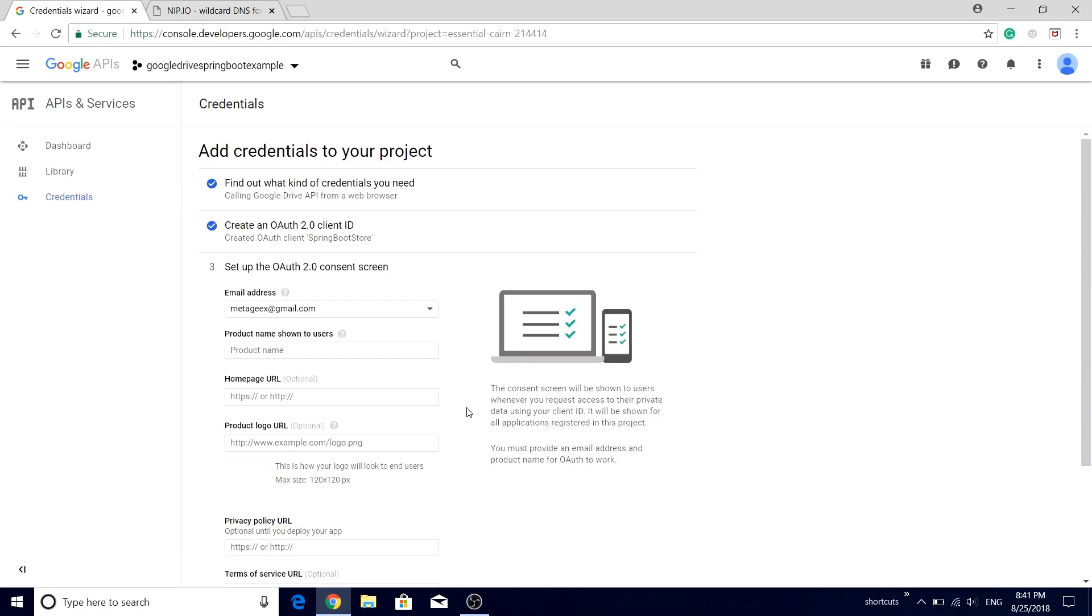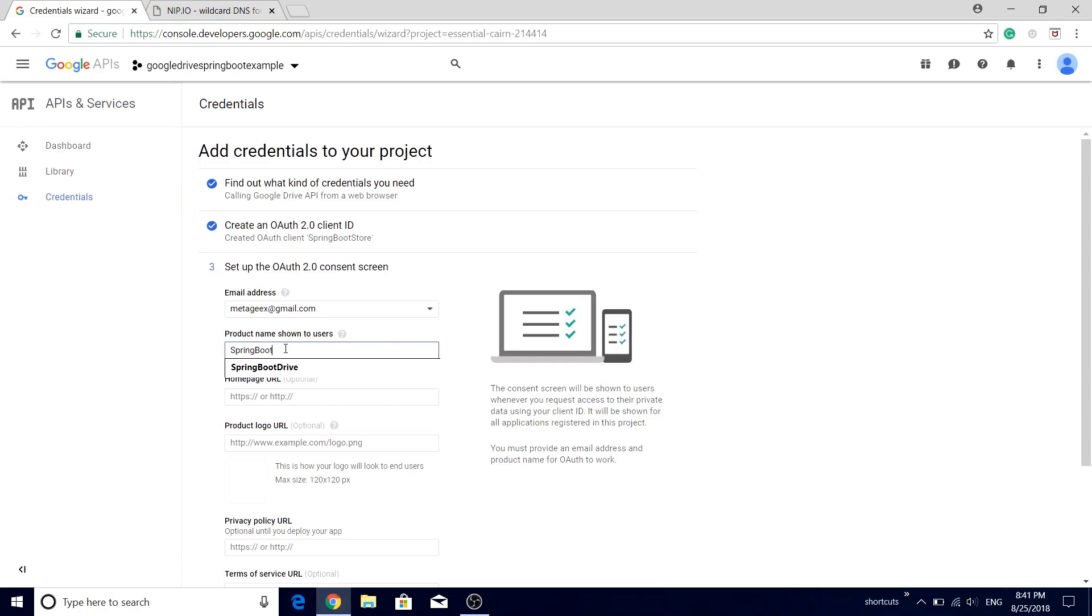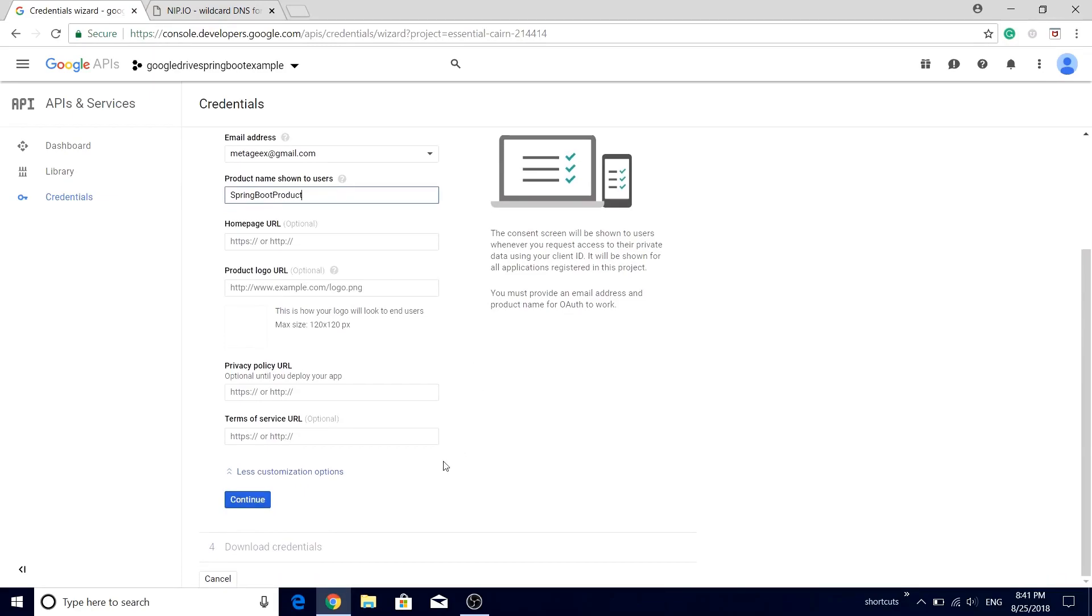For this particular example, we are just going to skip all of that. Let's just enter the product name. Make sure that product name should not contain the Google word, so let's call it as Spring Boot Product. Scroll down, click continue button.